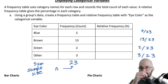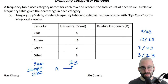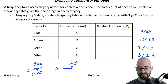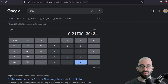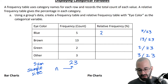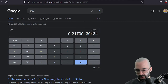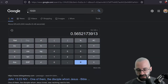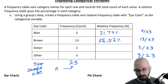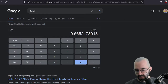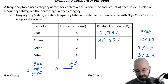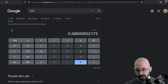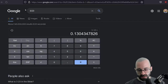The relative frequency is just the percentage — divide it and convert it into a percent. Going to our calculator: five out of 23 is about 21.74%. And we're just going to type this in for all of them. 13 out of 23 is 56.52%. Two out of 23 is 8.70%, and three out of 23 is 13.04%.